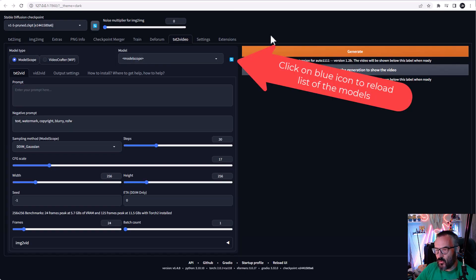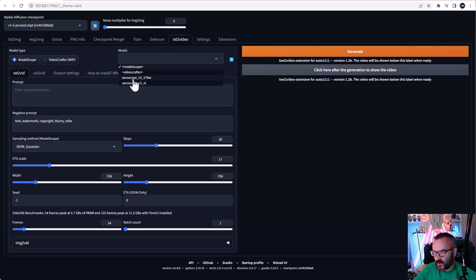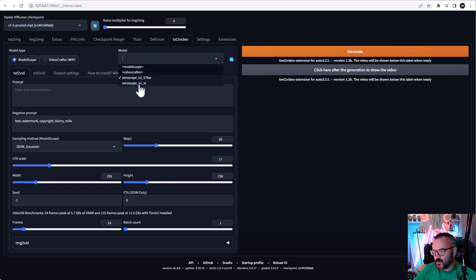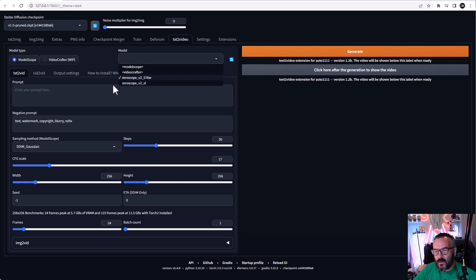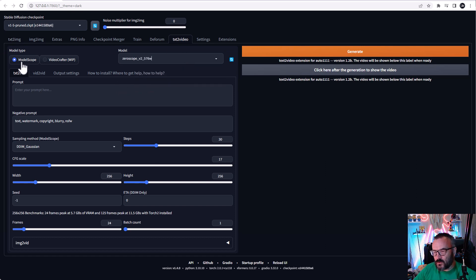Go back to your Stable Diffusion and click refresh. After you refresh you should see these models available. We're going to use the first Zero Scope model, and the recommendation is using the 2XL to upscale, which is specifically trained to upscale videos created with Zero Scope.